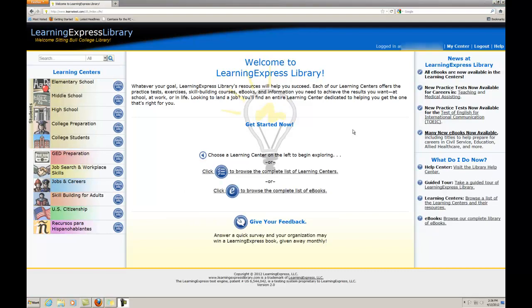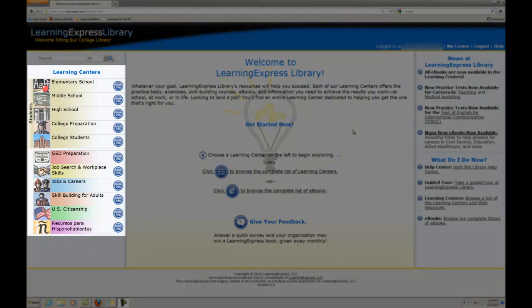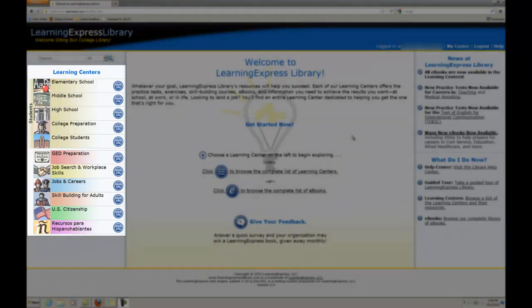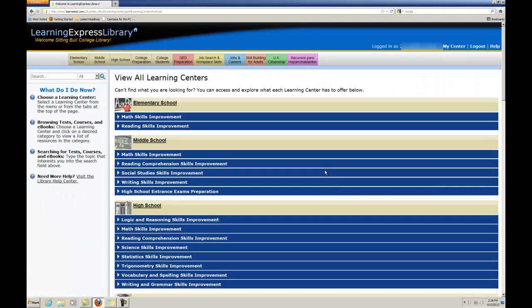Getting Started. Once logged in, you'll be able to view and access all resources found in the Learning Centers. The Learning Centers cover a broad range of tests and topics. Each center houses all the available tests and courses related to a particular topic. The combination of Learning Centers available to you was chosen by the Sitting Bull College Library.